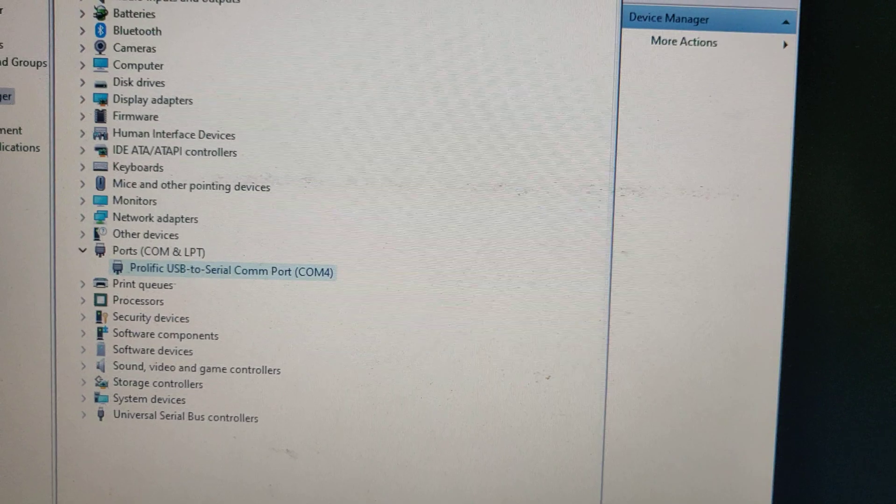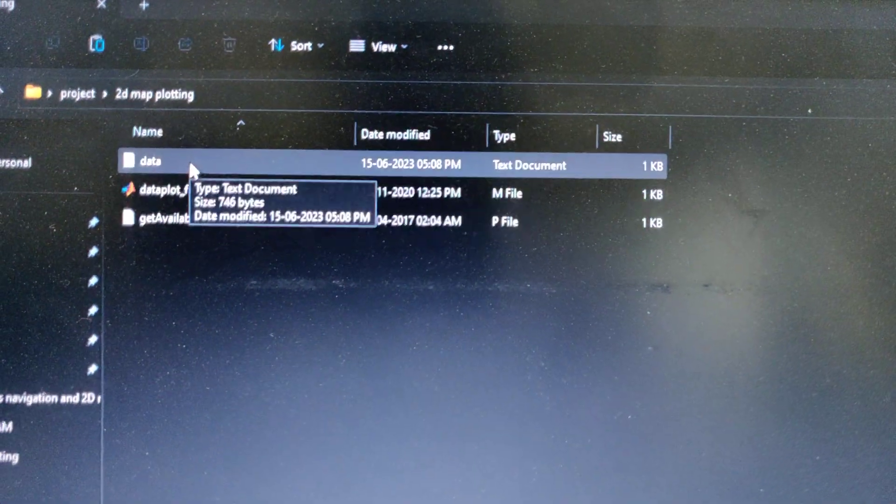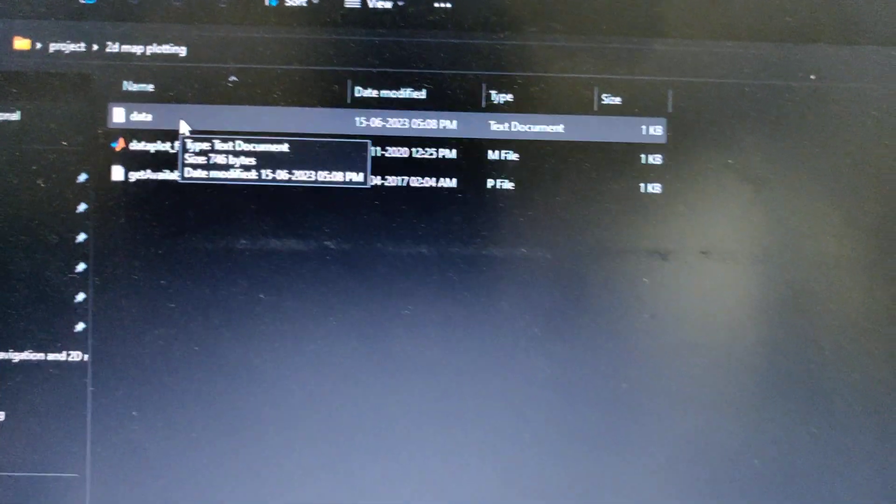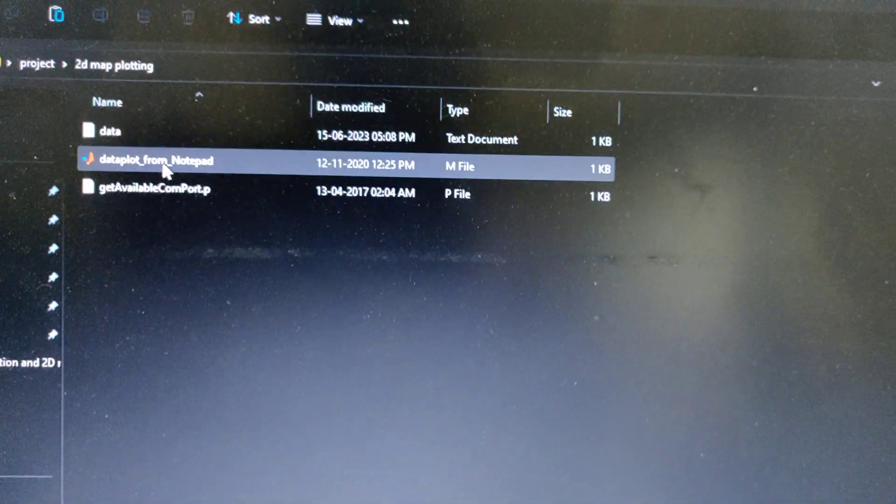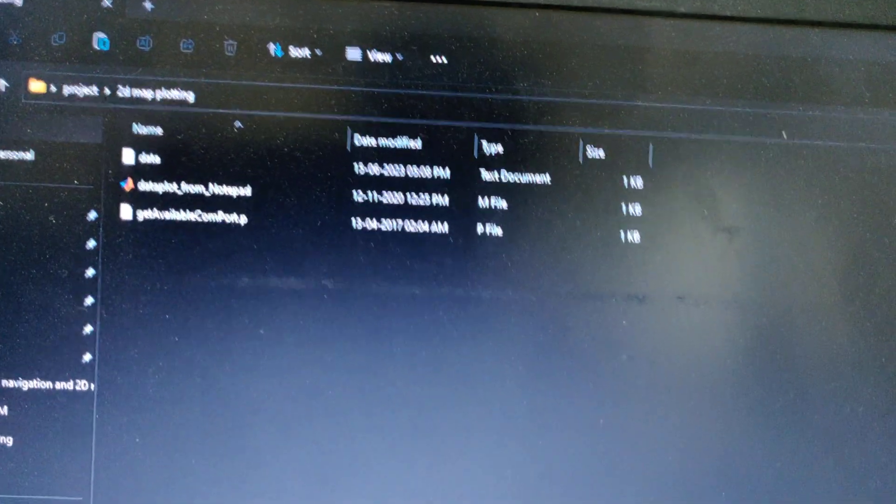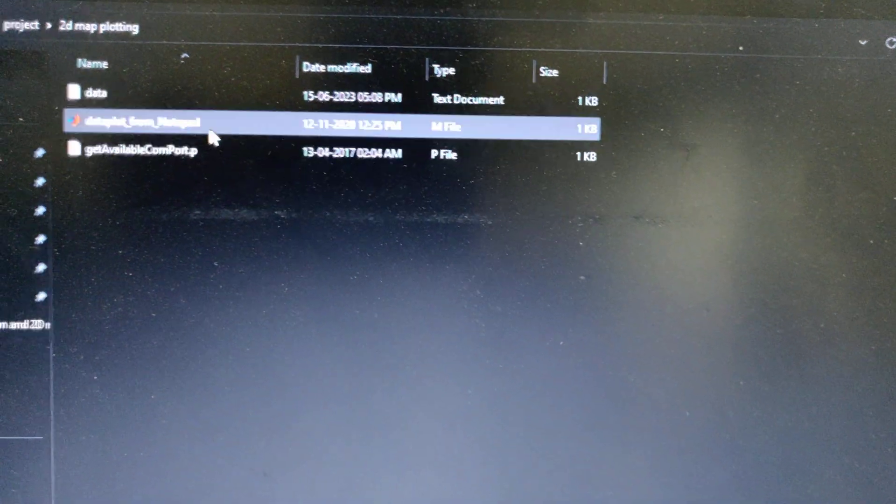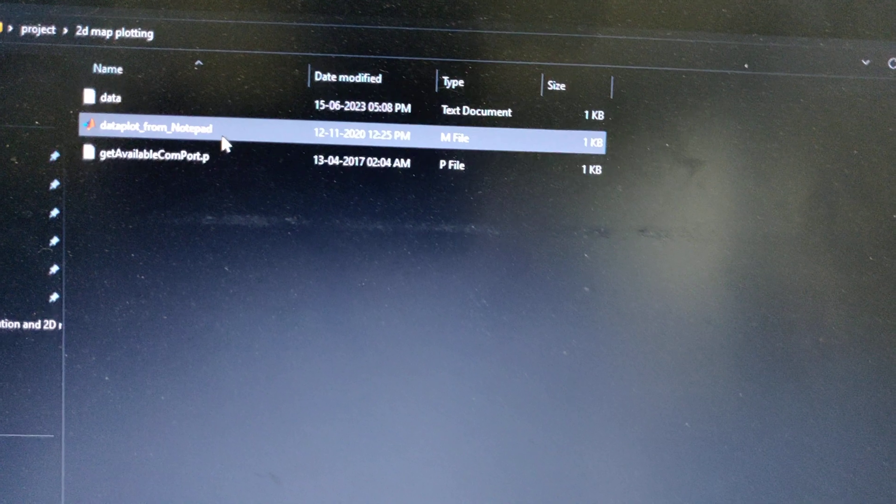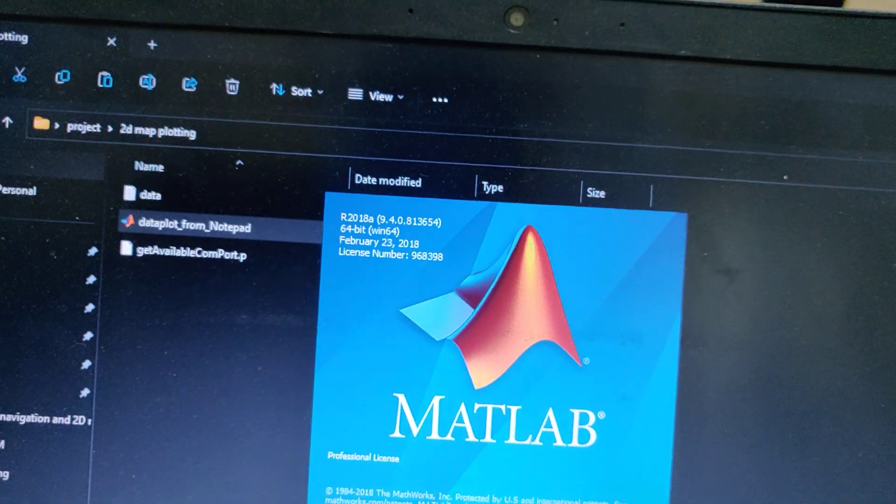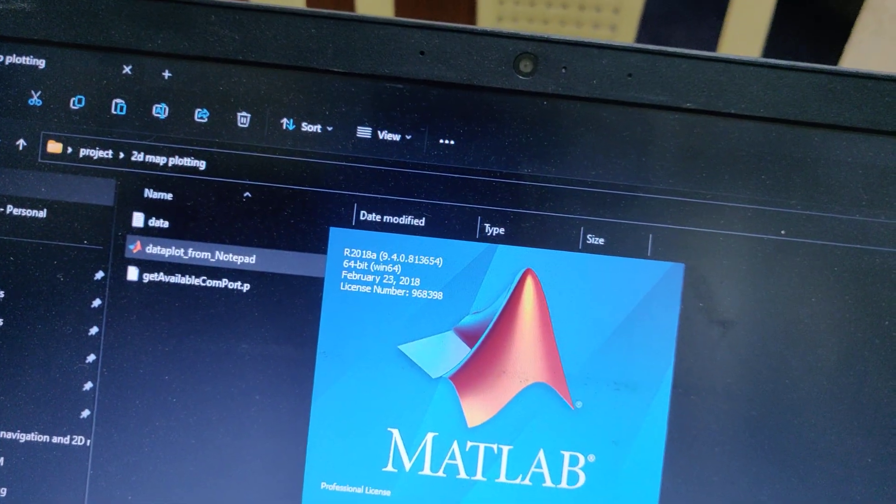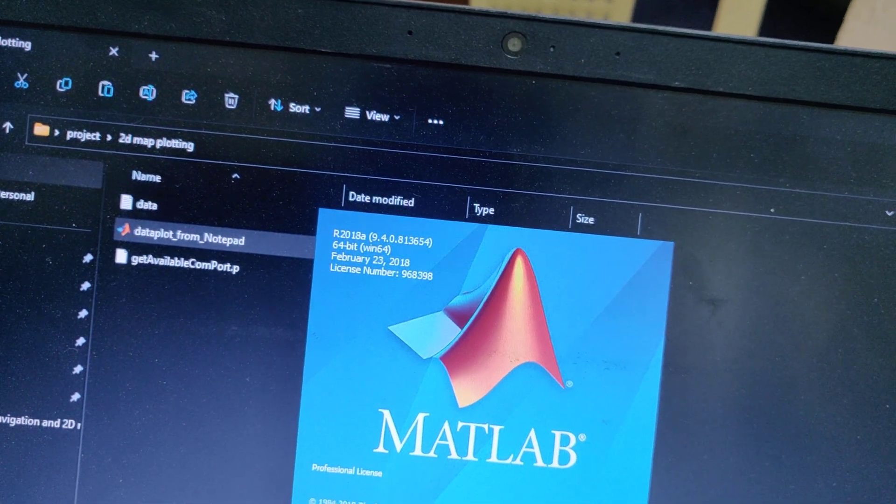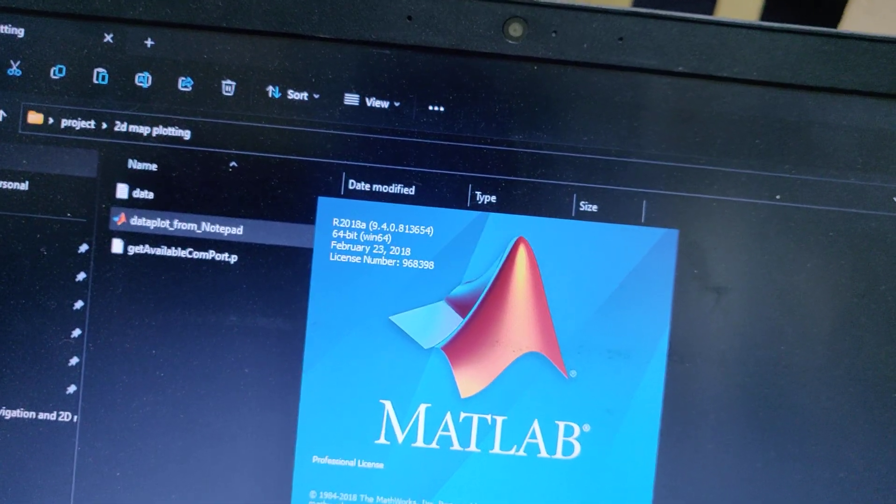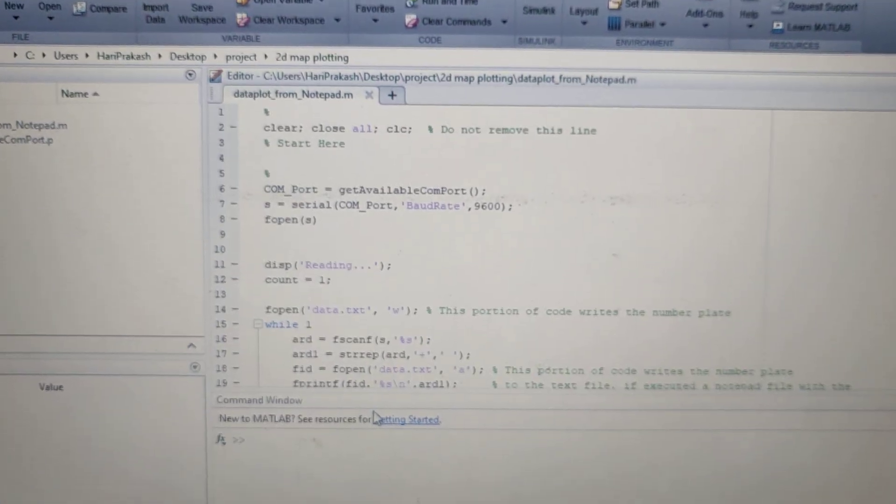Minimize this and now open the code. From the 2D mapping folder, all three files are placed in MATLAB project folder. Right click on the code so it will open in MATLAB. Once you get the MATLAB code open it will look like this.